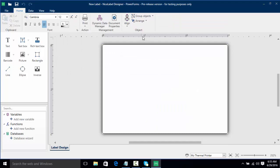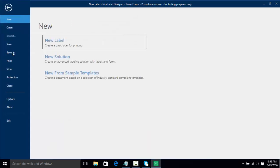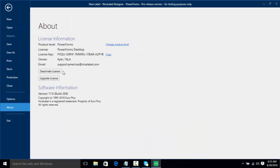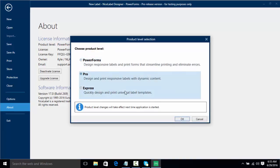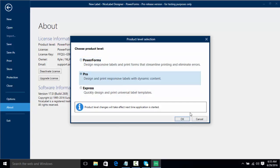Now as you can see here, I have NiceLabel PowerForms. And if we go to File and About, it's going to show us that we have our key as well as what license we have. We can still change the product level by going to Pro or Express. If you have an Express key, you cannot go to the higher versions of Pro or PowerForms. But if you have PowerForms, you can always go down to Pro or Express.